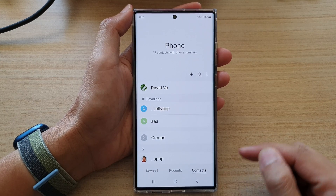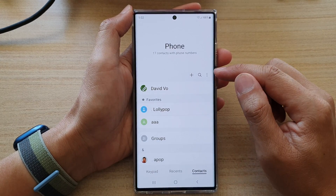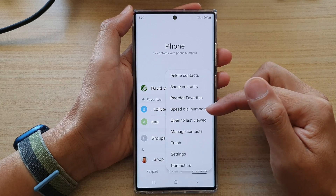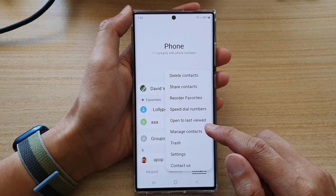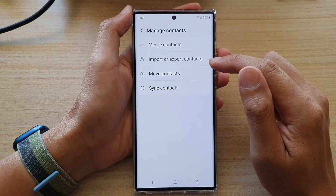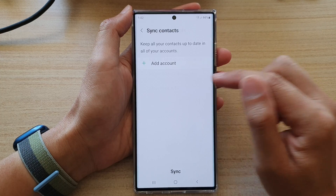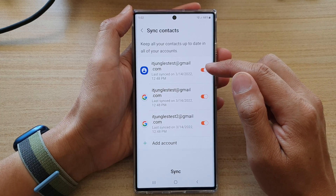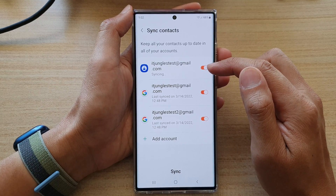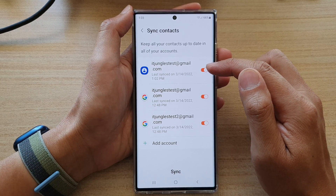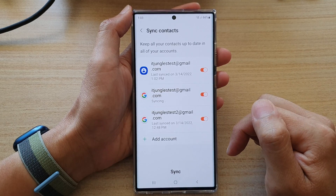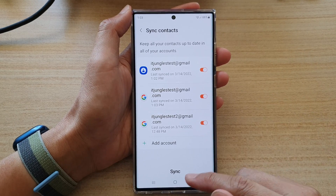Then tap on the option key at the top. From the pop-up menu, select manage contacts. In here, tap on sync contacts and then tap on the toggle button right next to the account name to turn on or turn off syncing for the Samsung account or your Google account.